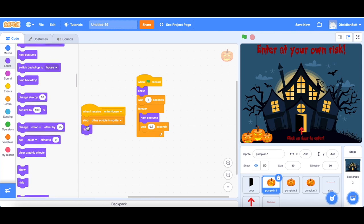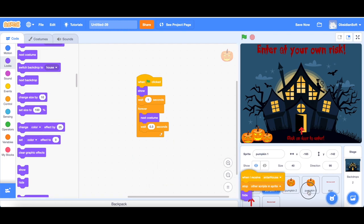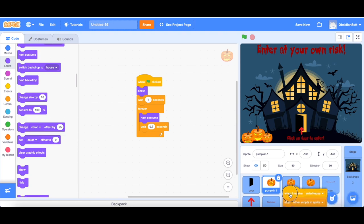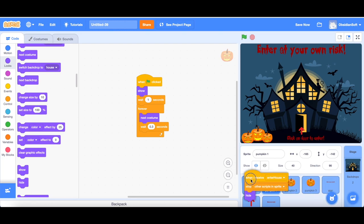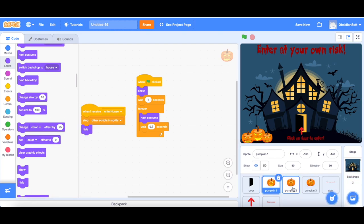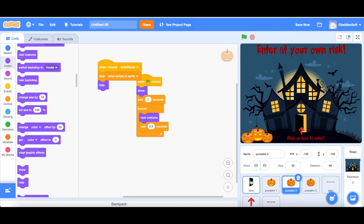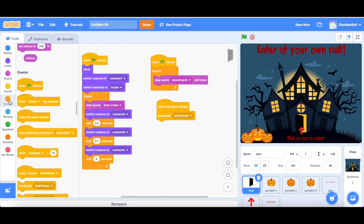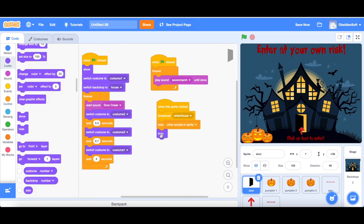And we can just drag this block onto the second pumpkin and all the other sprites that we want to hide after stopping other scripts in them. When I'm dragging it here, this jiggles a little bit. This means it's ready to receive this. And now you can see it has this. Do the same thing for all of them. And for the door, we want that after it broadcasts enter house message, it should also stop all these scripts and it should hide. So that is done.